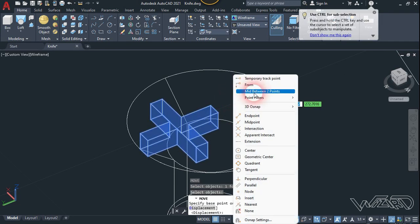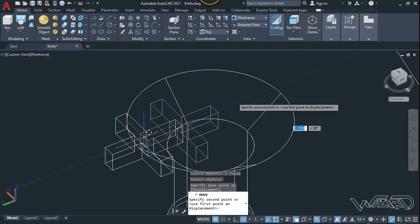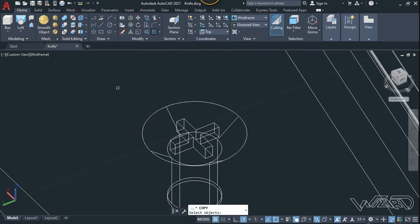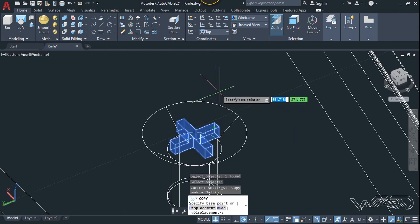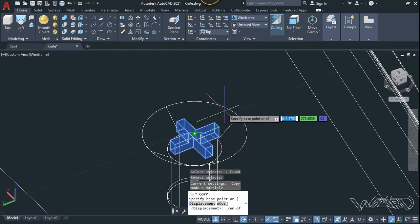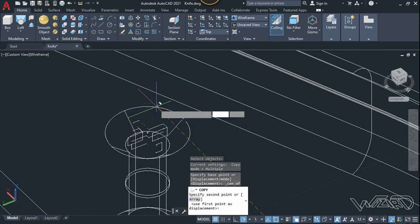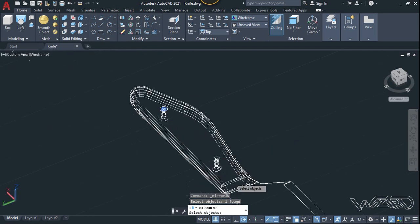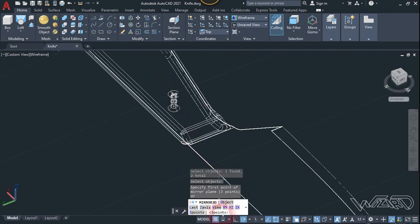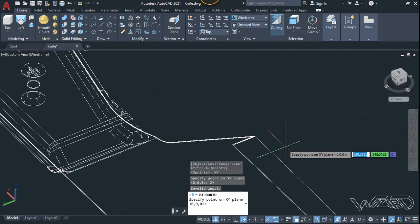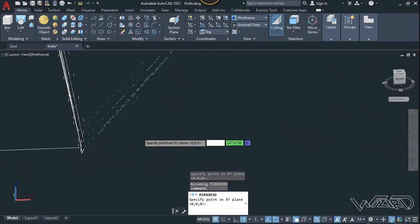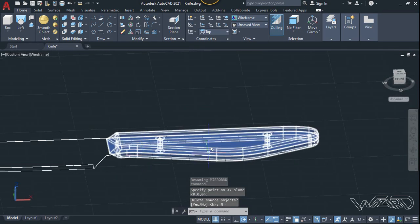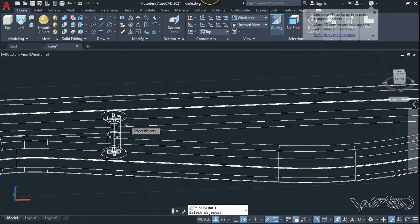Press Shift and choose mid between two points, choose center, and click here. Use the copy command — select this box, Enter, use the center for the base point, and place it right here. Use the 3D mirror command — select these two boxes, Enter, use the XY plane for the mirror plane, and click on this midpoint, choose No.